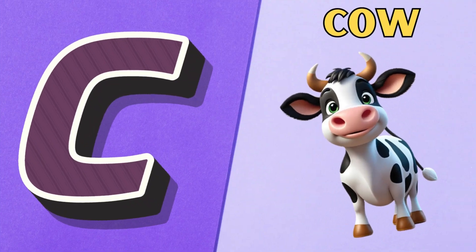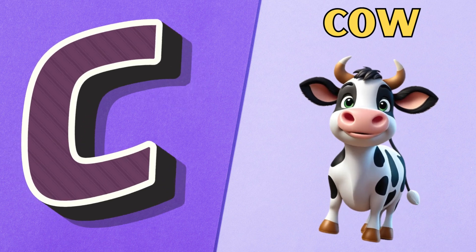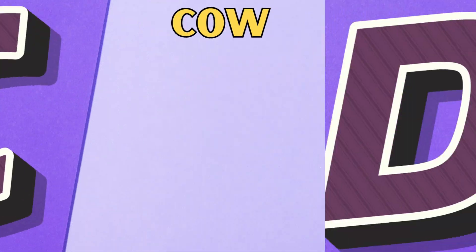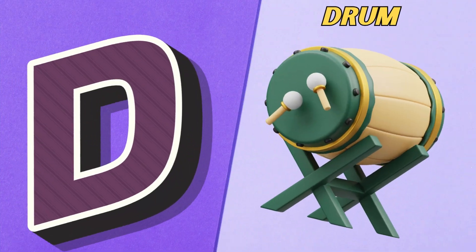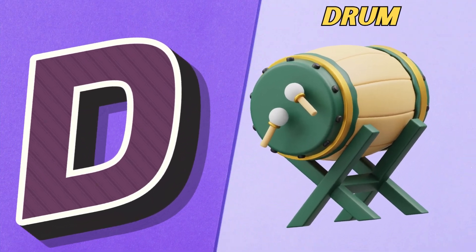C is for cow, c, cow. D is for drum, d, drum.